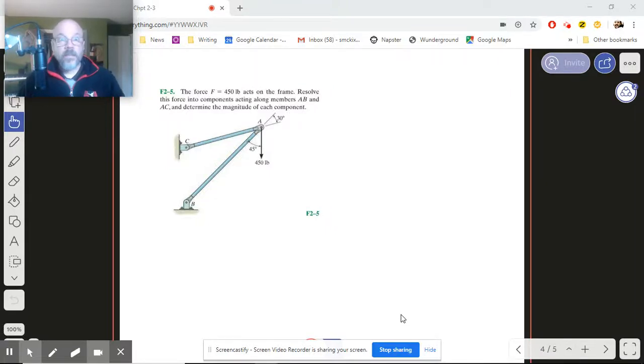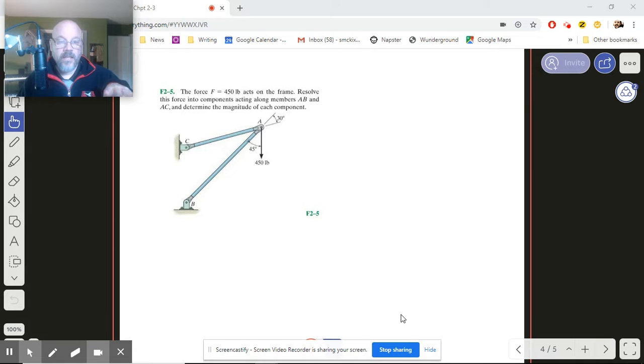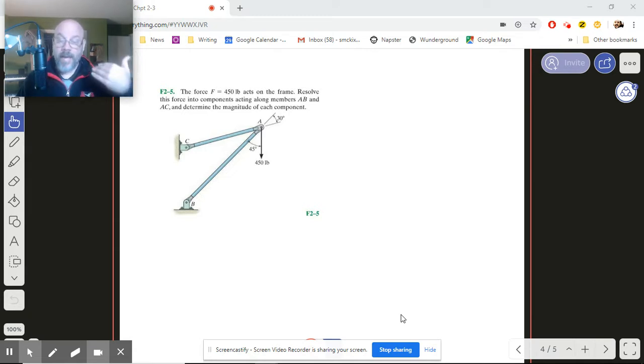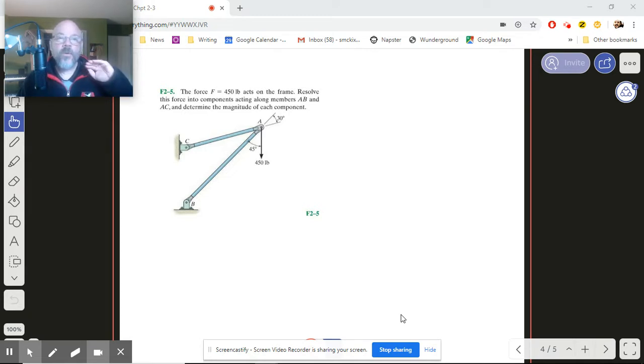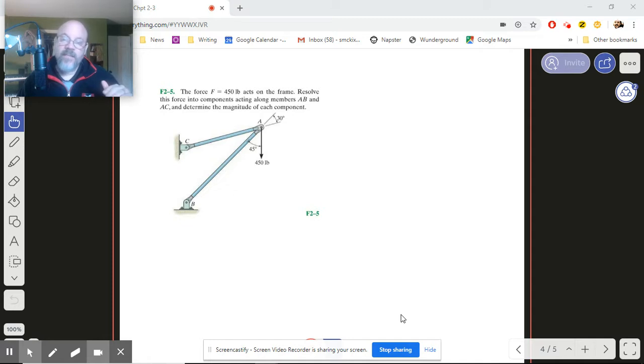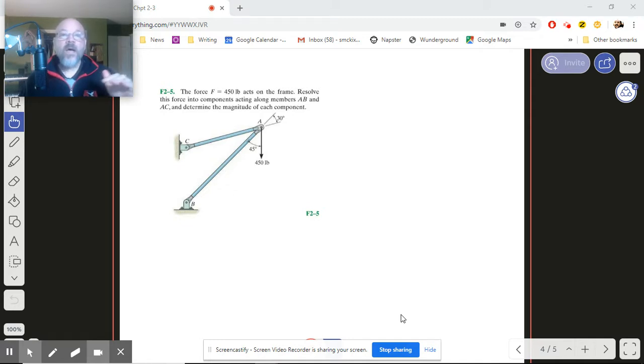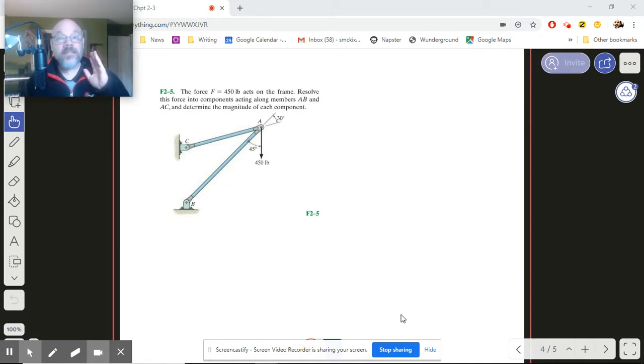Okay, so this one is just like 2-4, in the sense that it's sort of a backwards one. We're going to be adding two vectors together, but we don't know what those two vectors are, but we know what the result is.